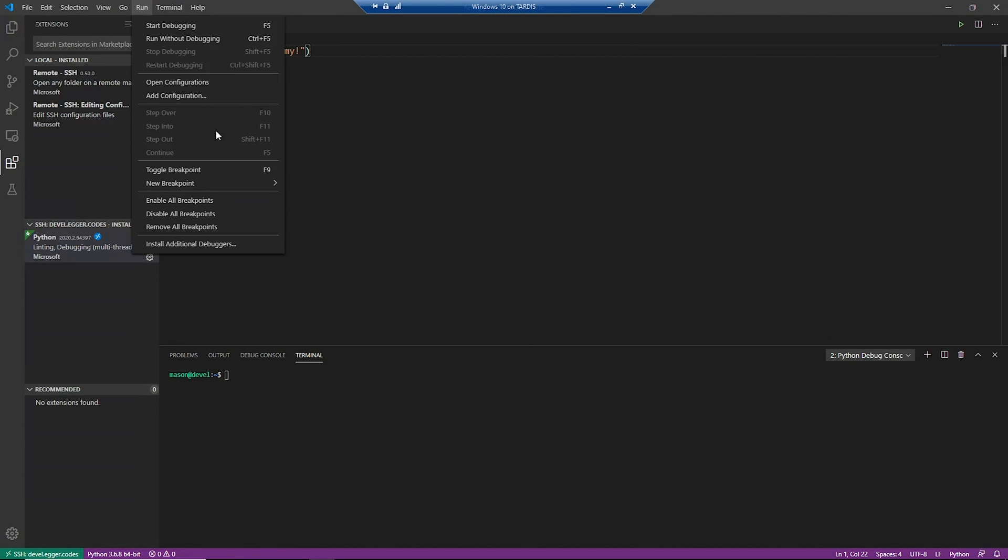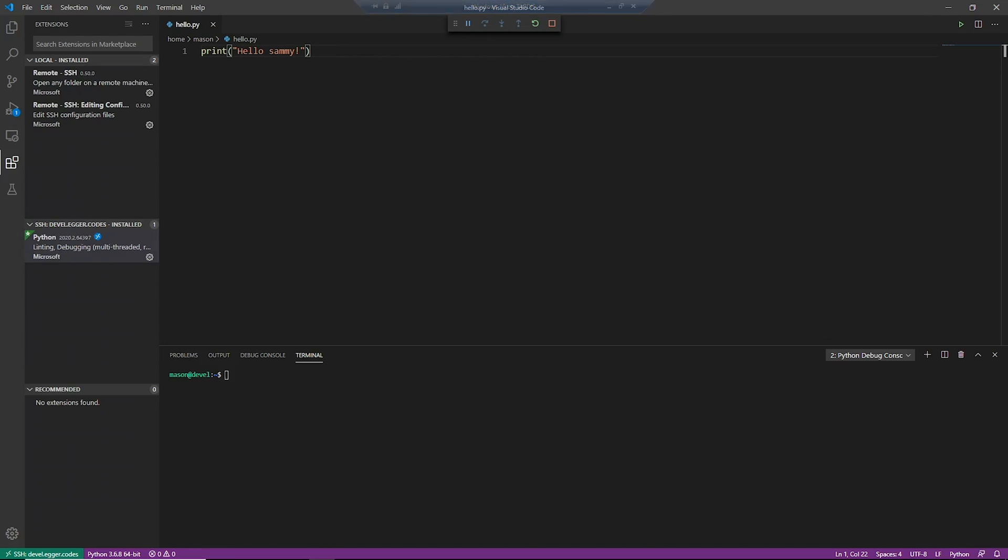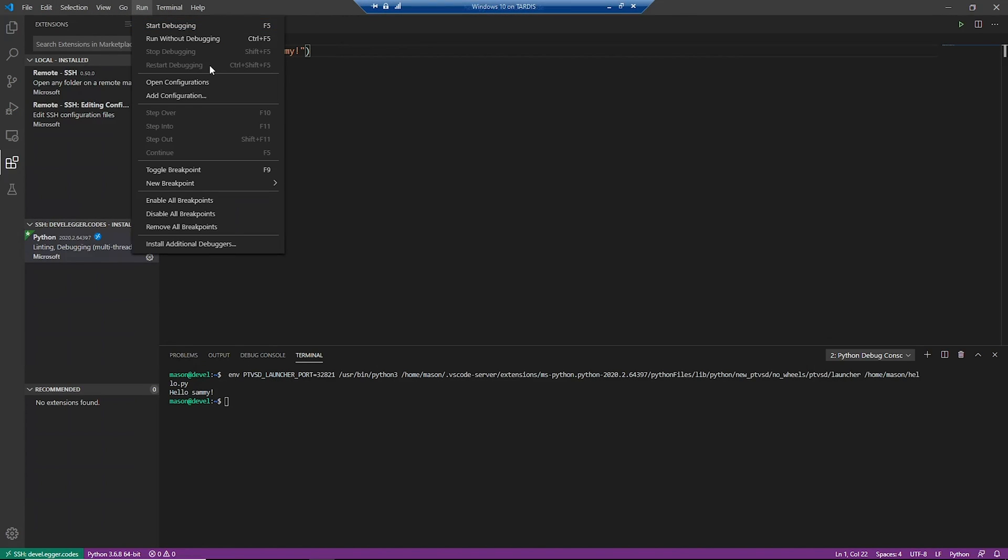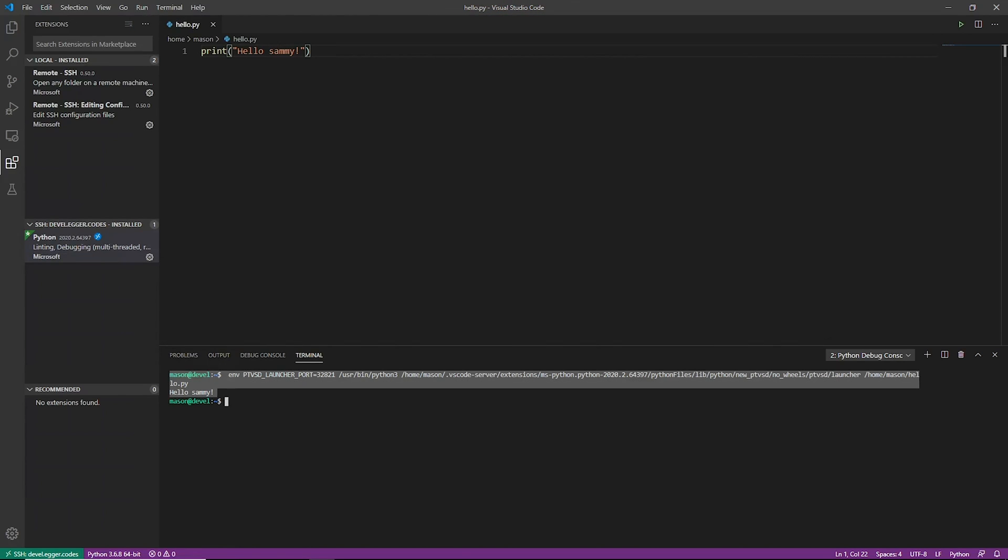And if you don't want to use the terminal, you can still run all of your code through VS Code the way you're used to. So you can go up to Run and click Run without debugging or Start with debugging if you want. And it does run the Hello Sammy code inside of our terminal inside of Linux.